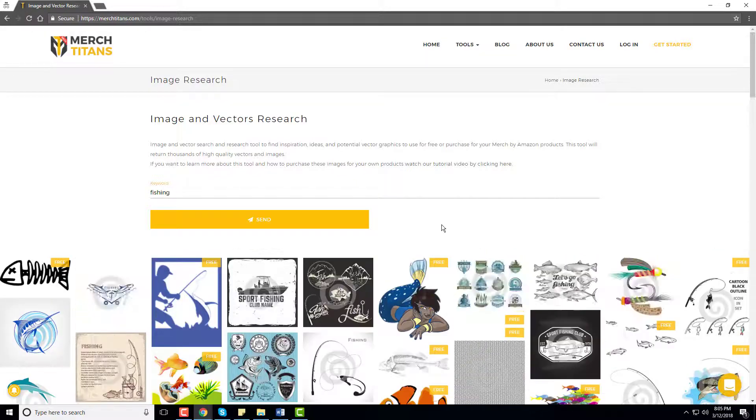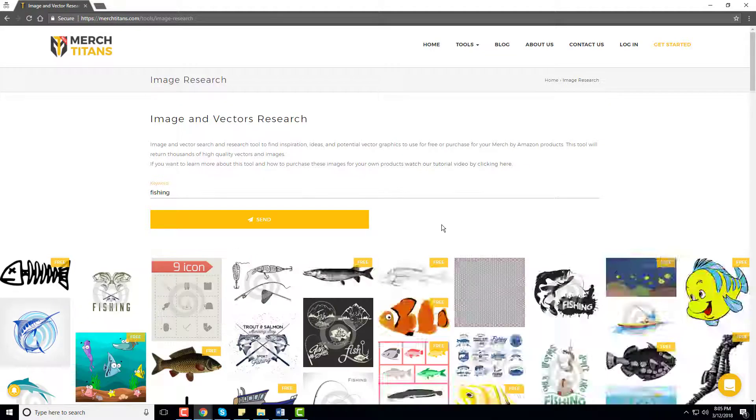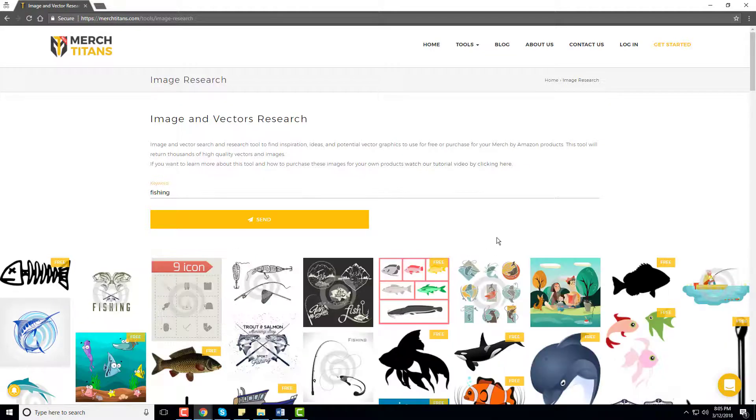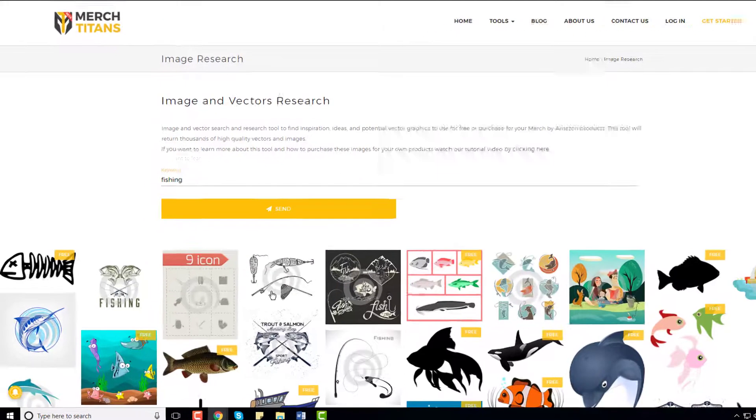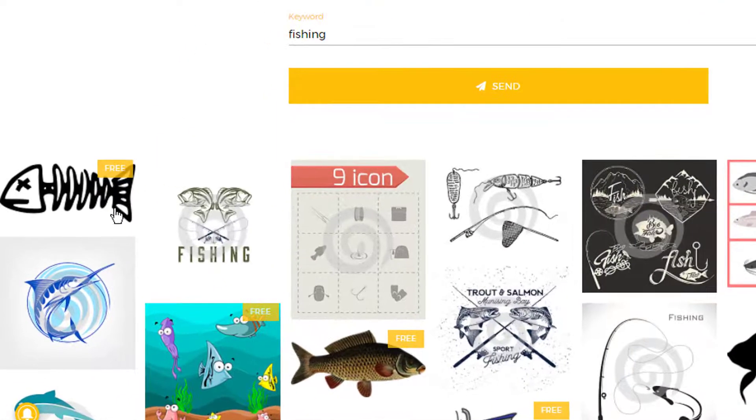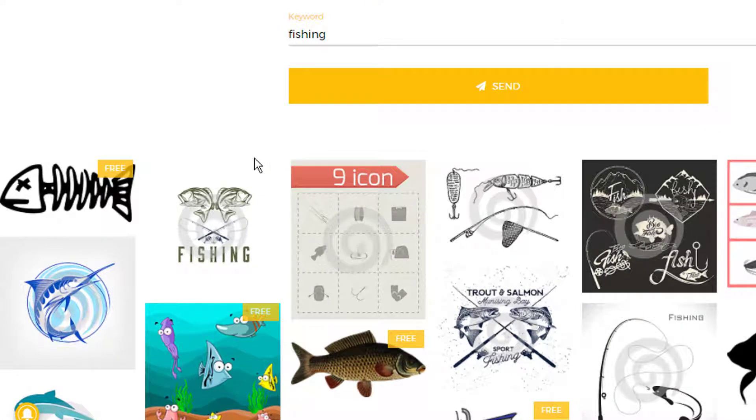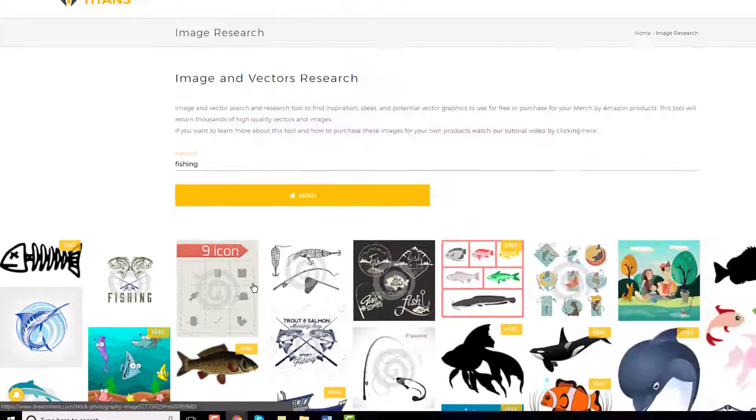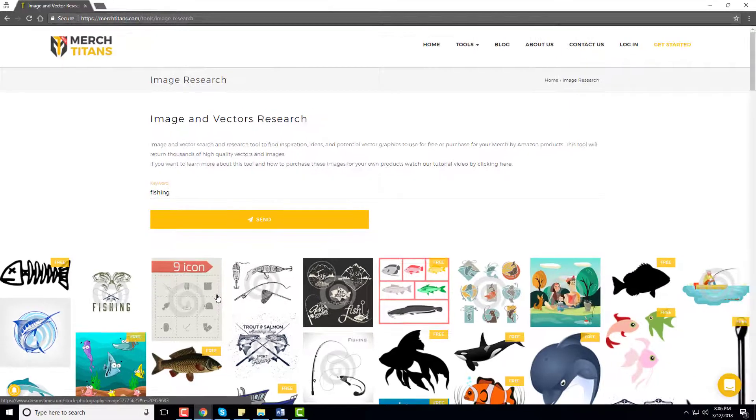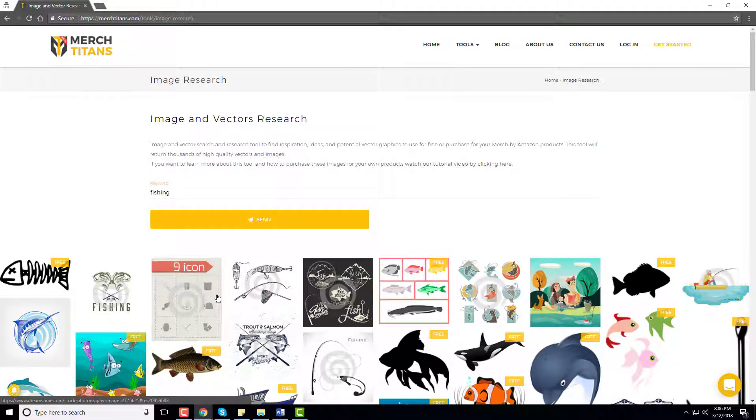Just like that, we have a lot of designs that are pulled over, a lot of graphics that are pulled over. As you can see, the ones that do not have the free icon in the upper right corner cost money to commercially use. So if you have money you can find really high quality designs that you can go purchase to use commercially on your Merch by Amazon t-shirts or print-on-demand t-shirts.